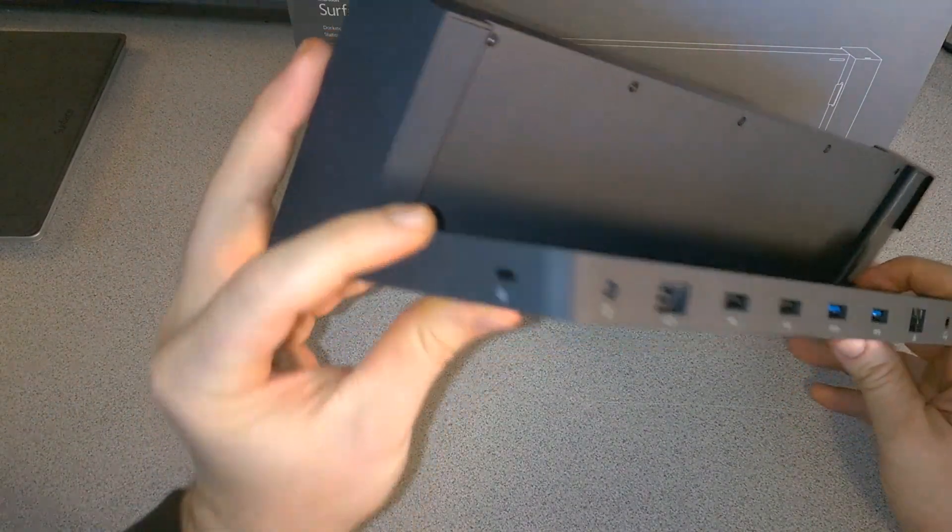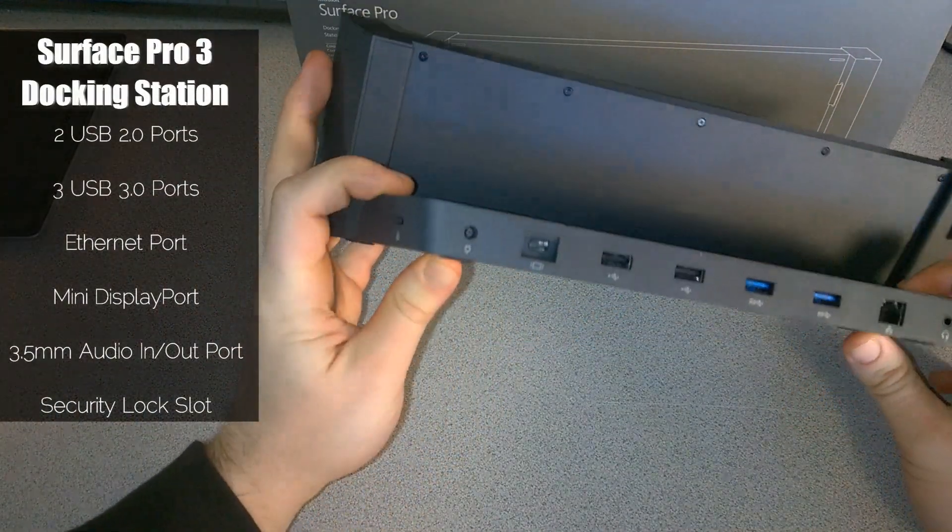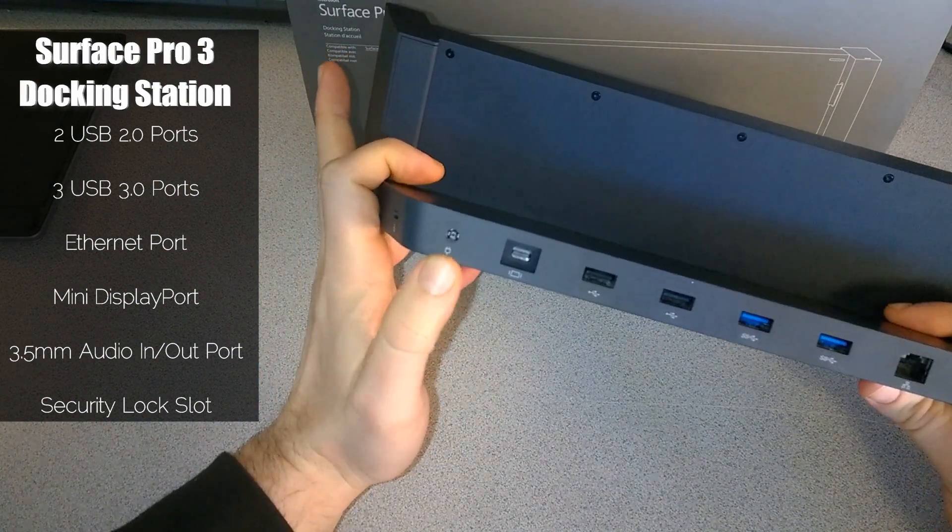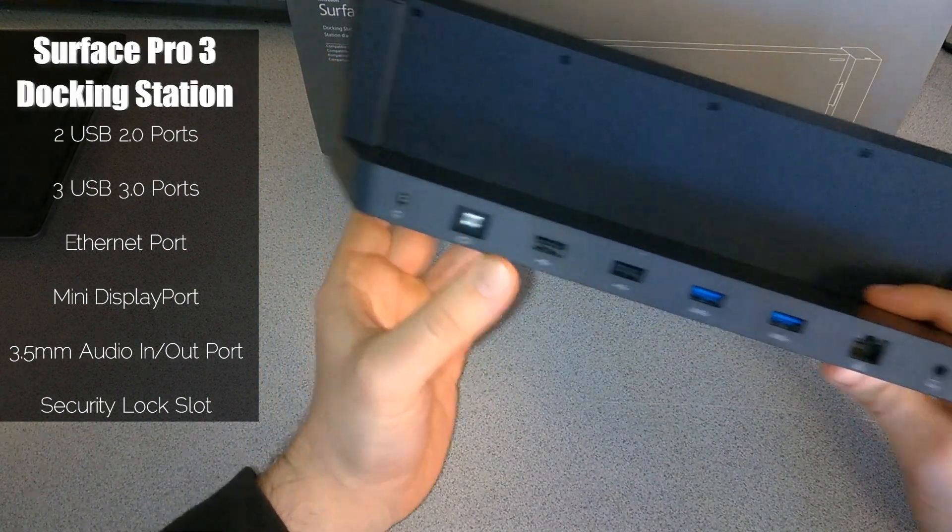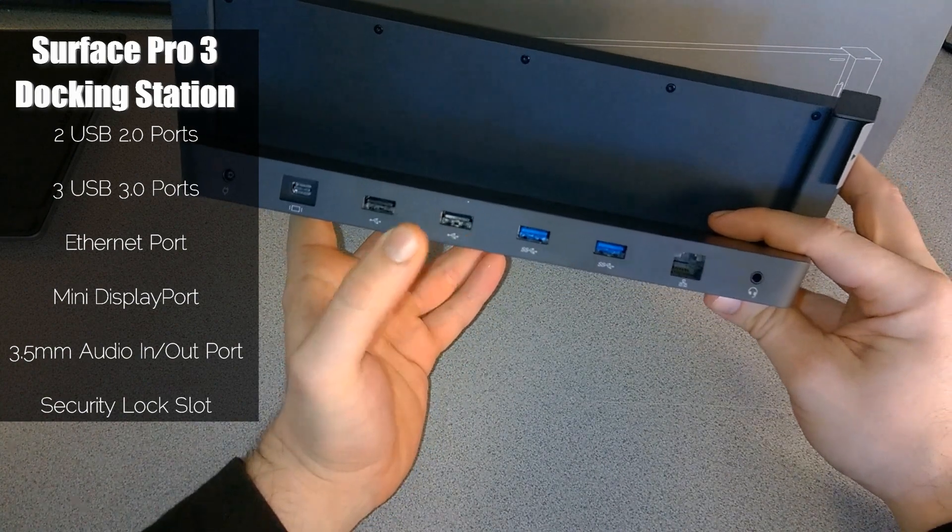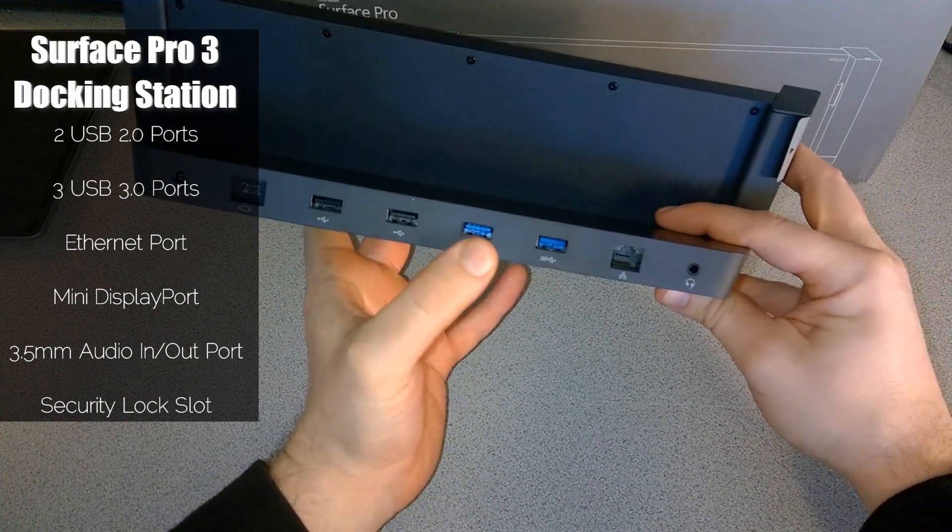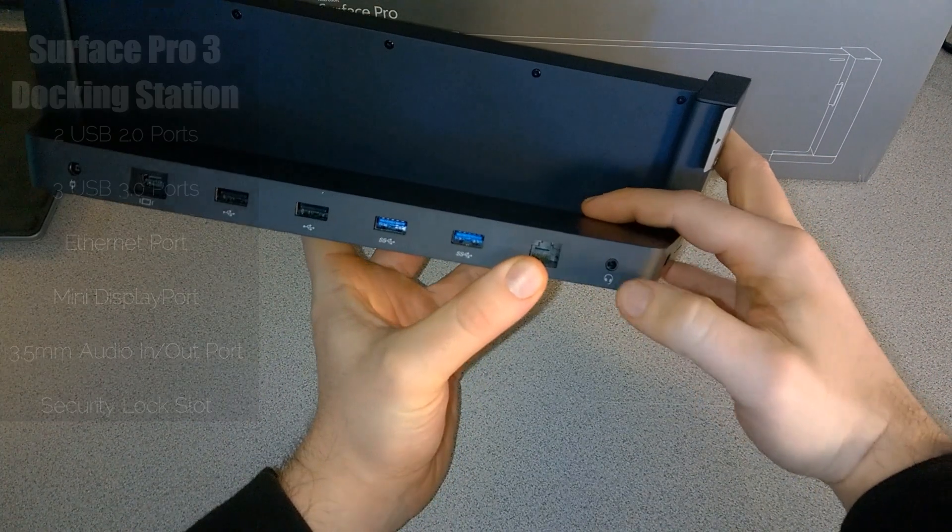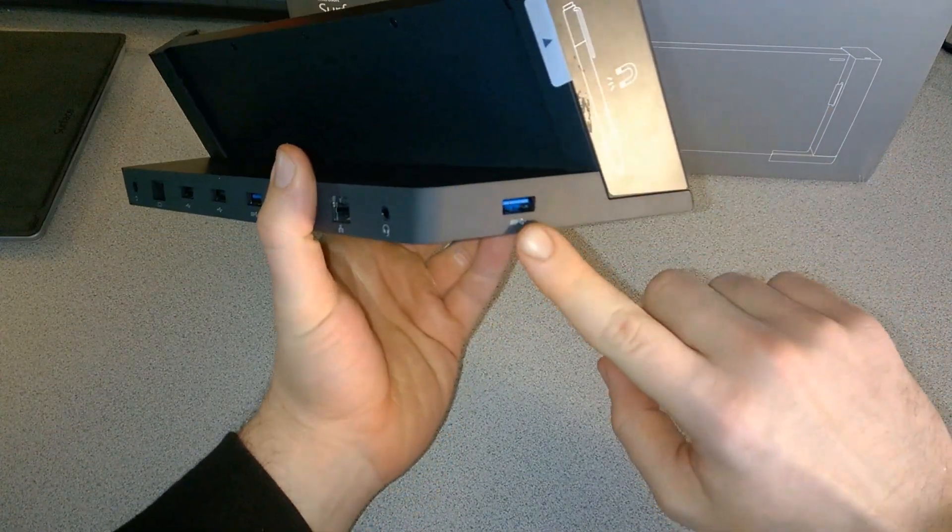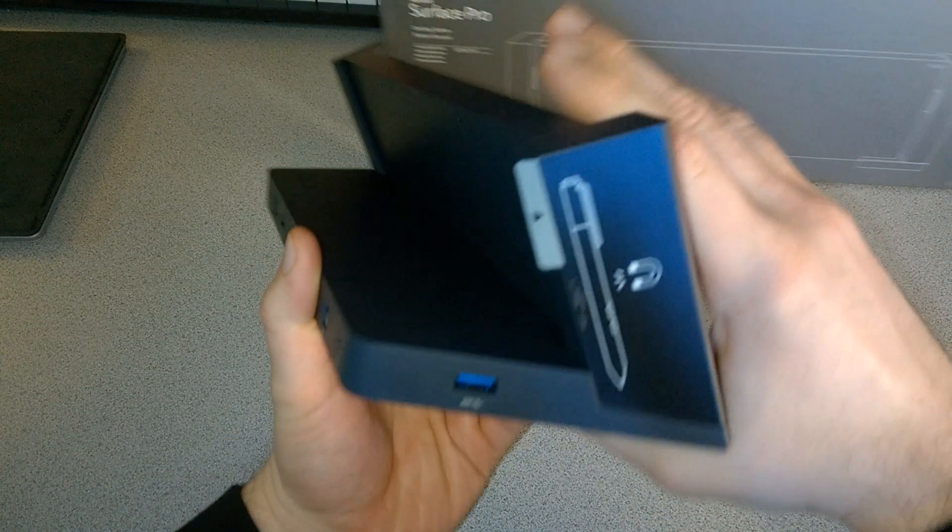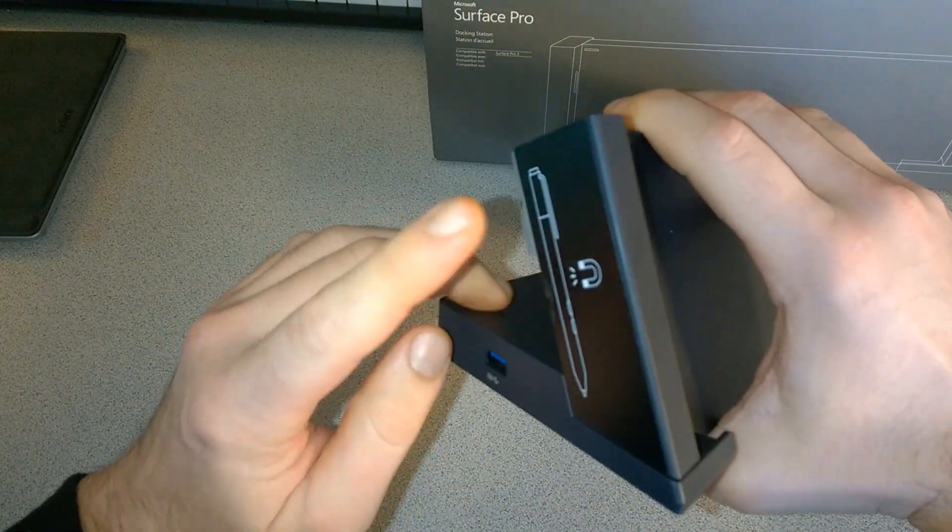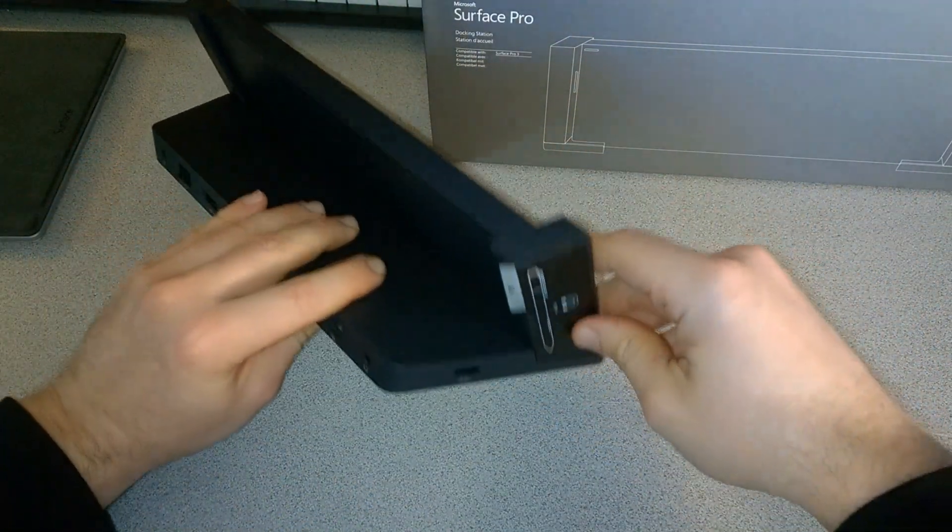Turning to the back, we have a lock, our power plug-in, mini display port, USB 2, two of those, USB 3, our Ethernet port, audio output, and another USB 3 over here on the side, as well as that magnet for our Surface pen.